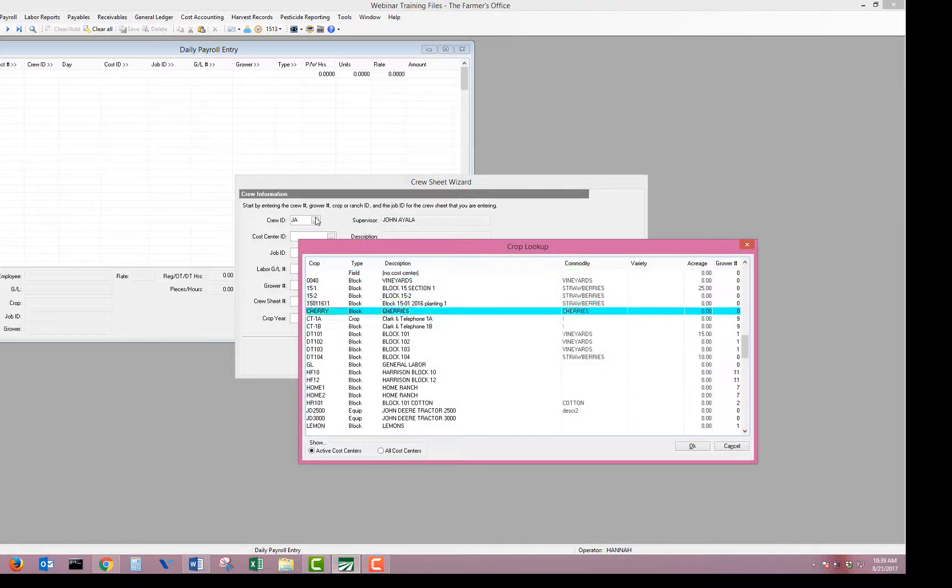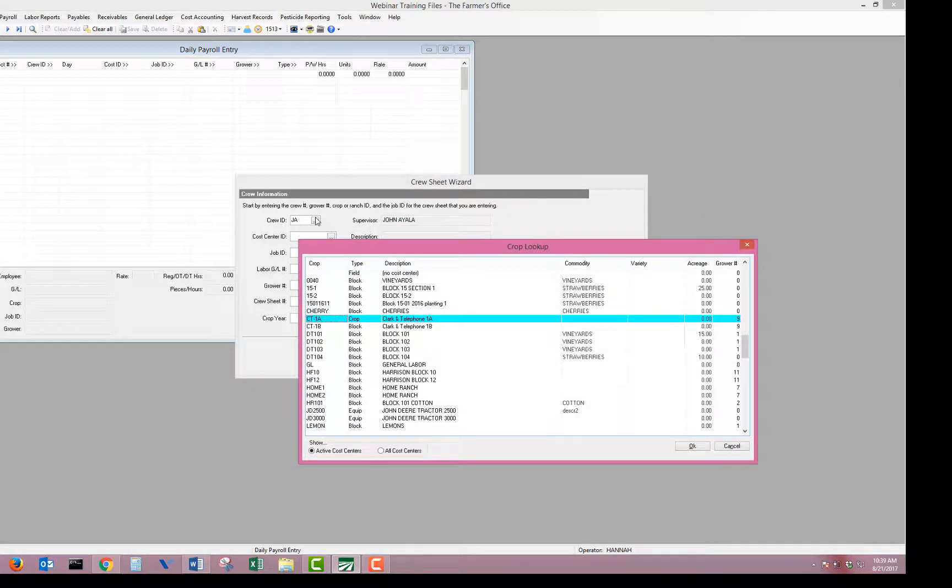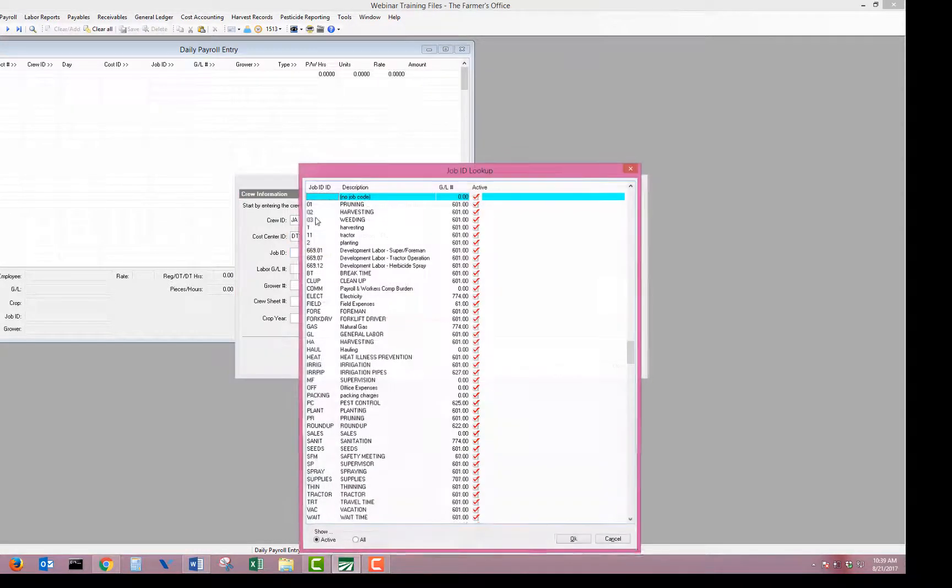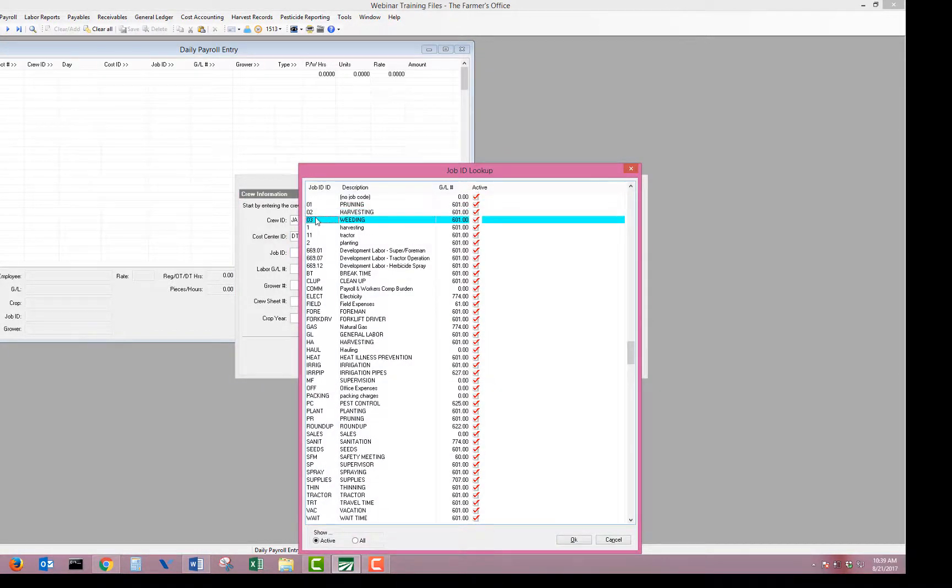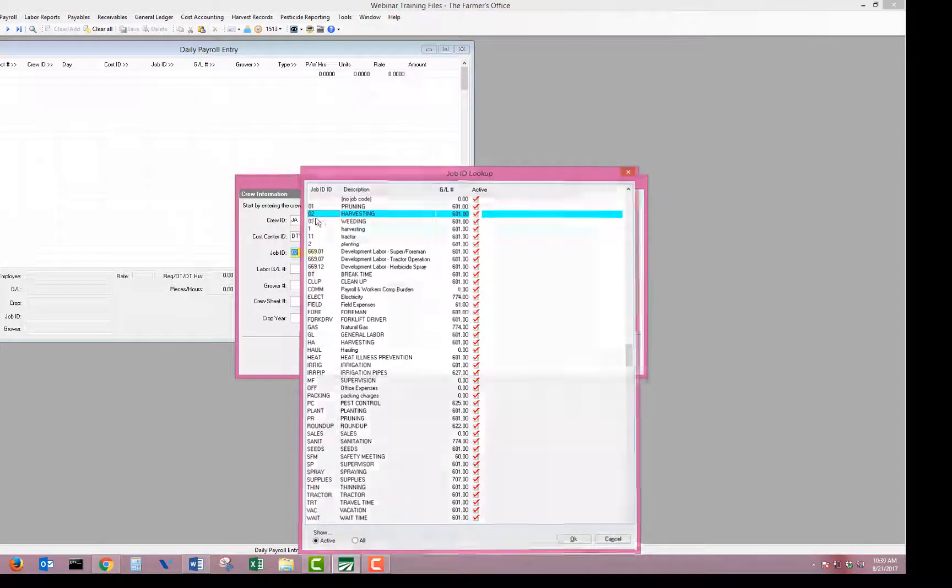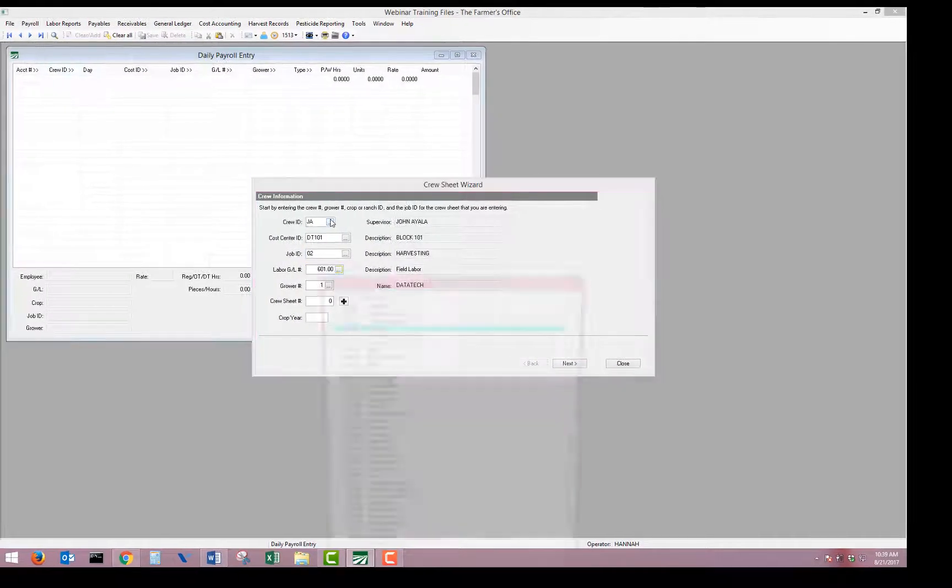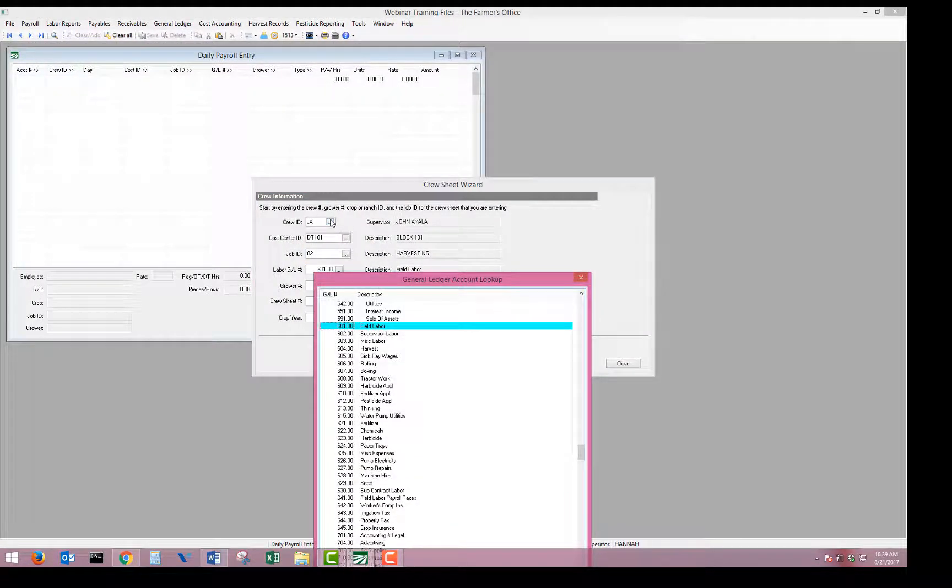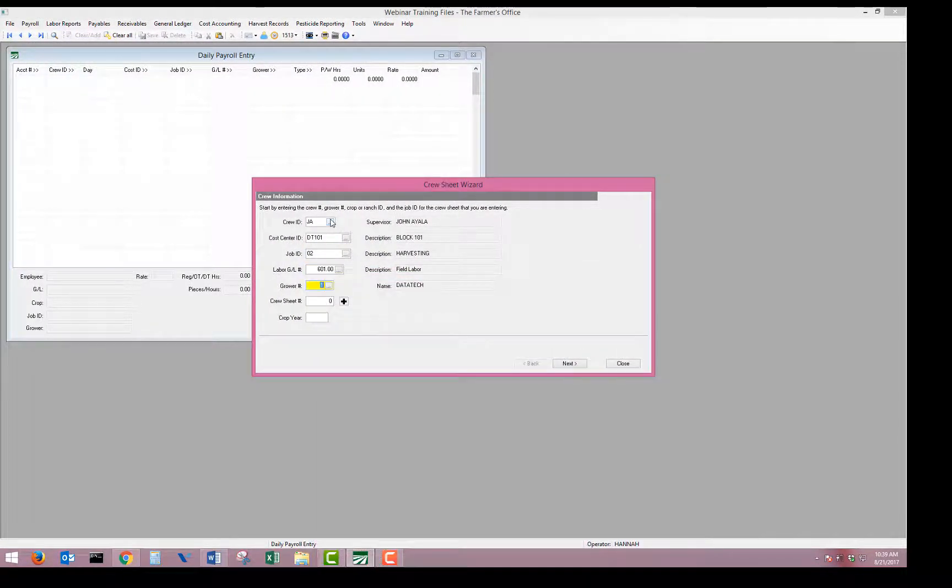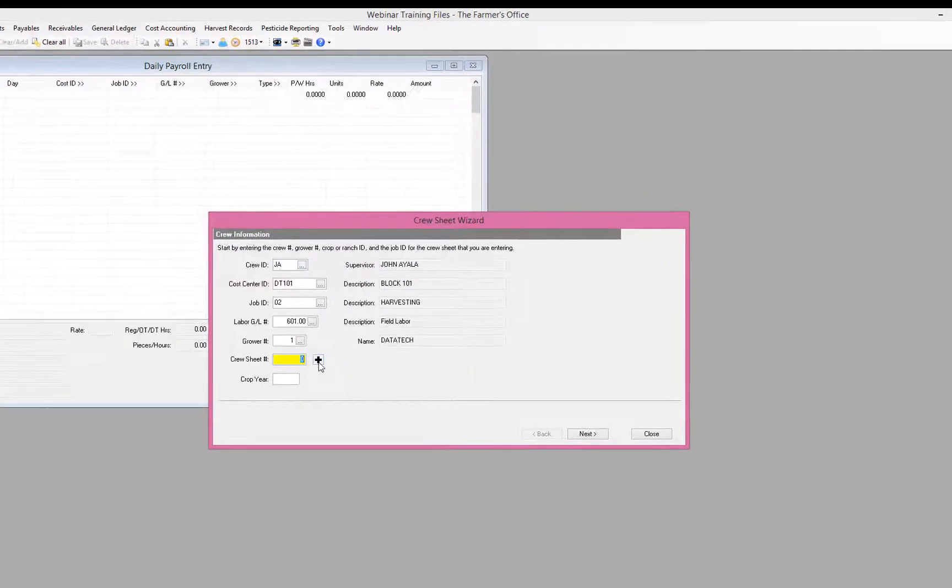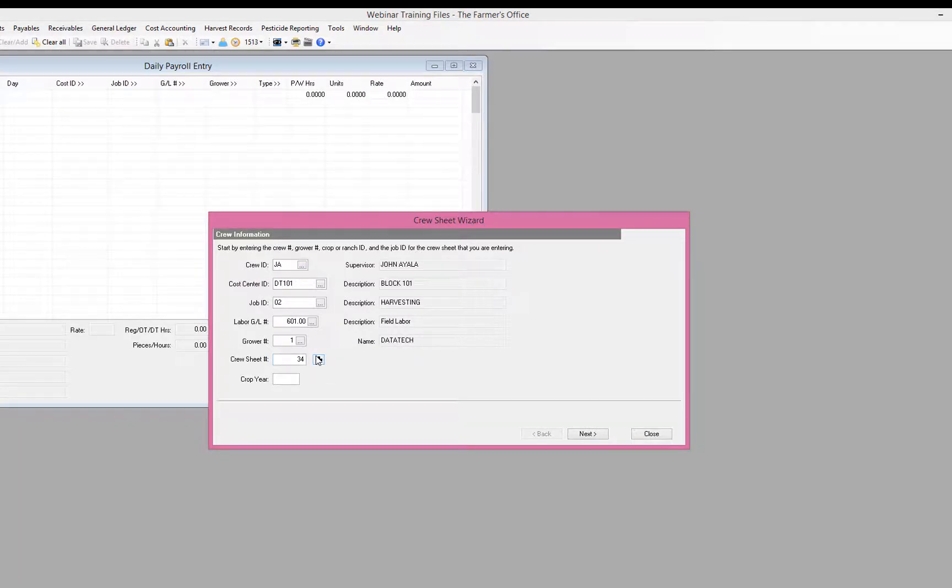Select what field they were working in, what job they were doing, our GL number for our payroll labor, the grower that will be getting billed. And then we can click the little button here next to the crew sheet number to assign our next timesheet number. If you don't use it, that's okay. You can leave that blank, but that identifies each timesheet with a unique identifier. Makes it easier for running reports and reviewing payroll.